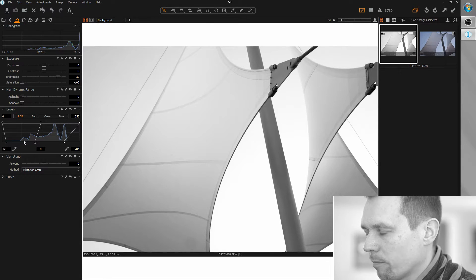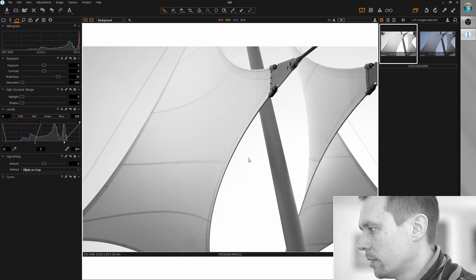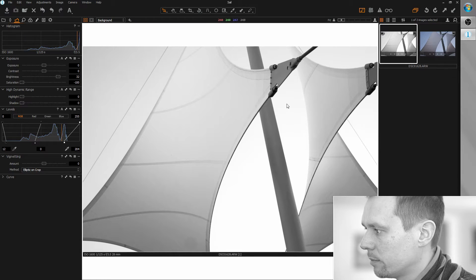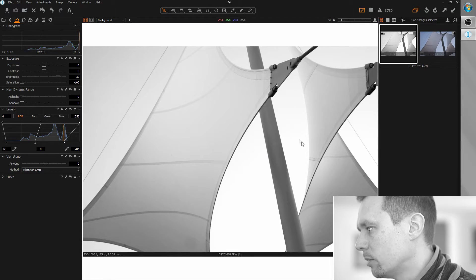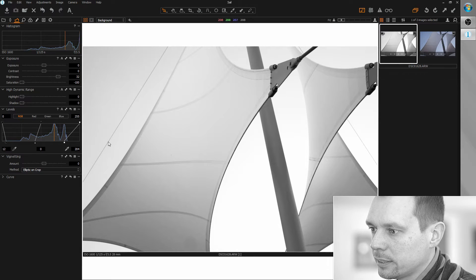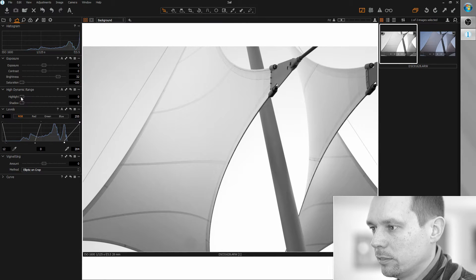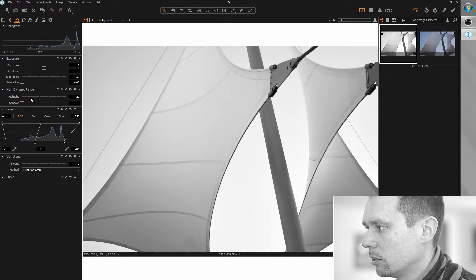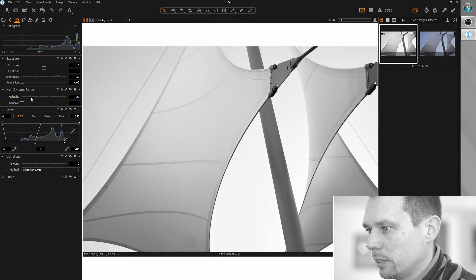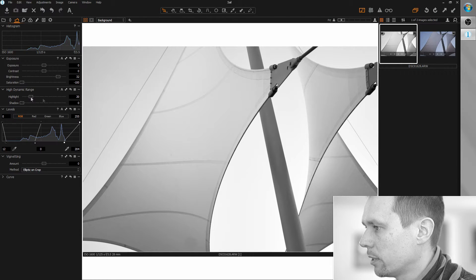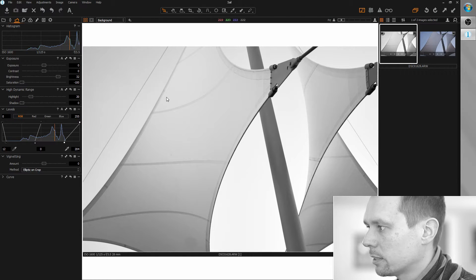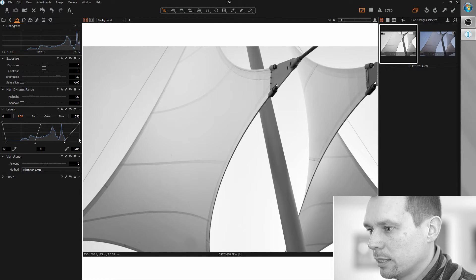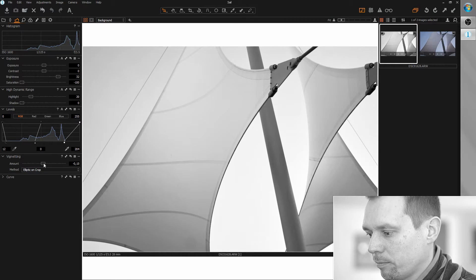Okay, and now the whites are really saturated here, so let's recover them with the HDR tool. I think we don't need to go too far here, about maybe 20. Okay, this last step for the lights: let's add some vignetting.